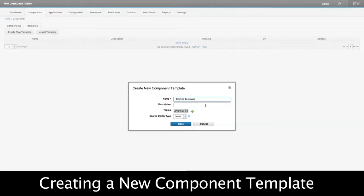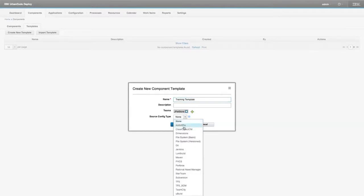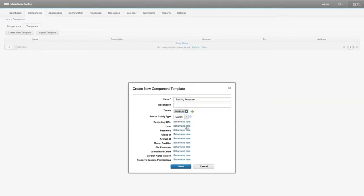So this looks kind of bare bones — it looks somewhat similar to a Create New Component dialog box, but there's not a whole lot here. One thing we can select is source config type, and I'm going to select Maven. You'll see every option that comes with that source config type.